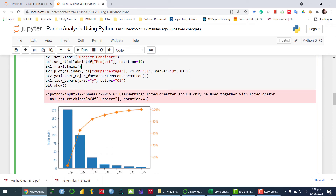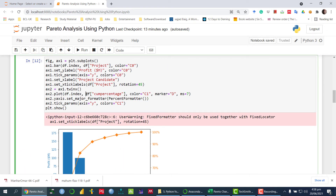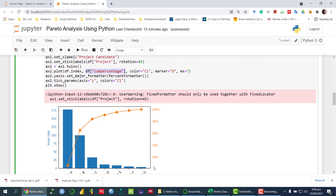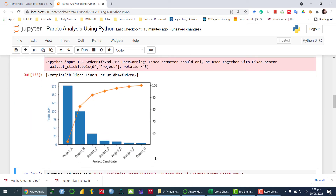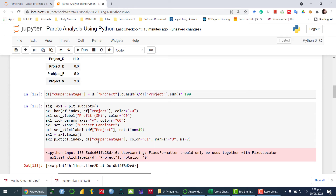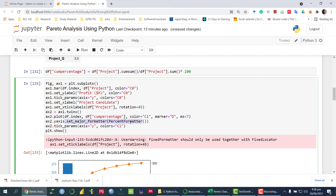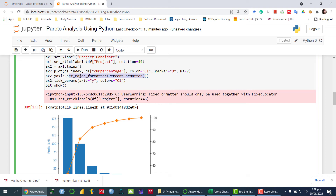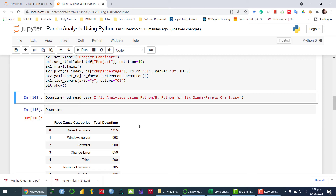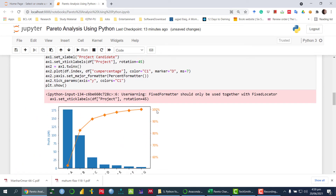Then we have twinx(), which basically creates another y-axis against the existing one, in order to draw the cumulative percentage. We are saying ax2.plot() with df.index on the x-axis, which is the project names, and the cumulative percentage on the y-axis. Once we run this command we will see a range from around 60 to 100. Then I am changing the format using PercentFormatter, setting the major formatter to PercentFormatter so it displays as percentages, and also changing the color.